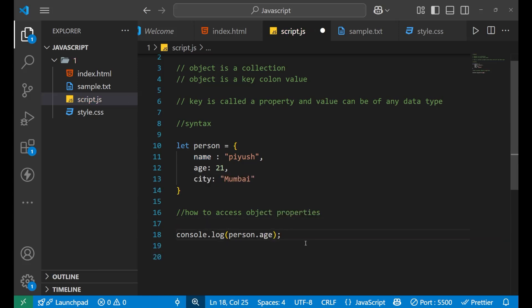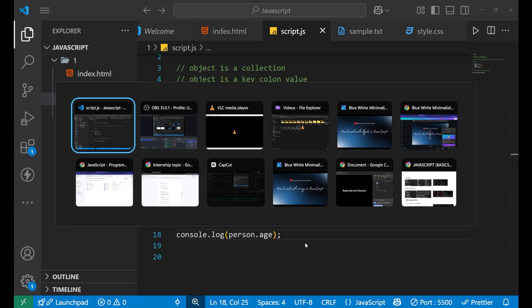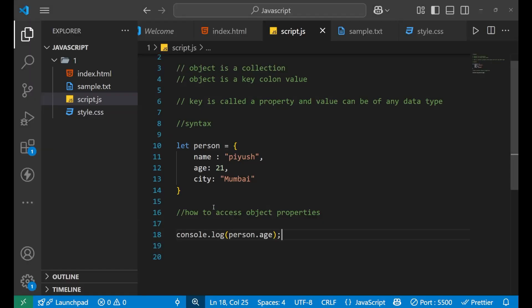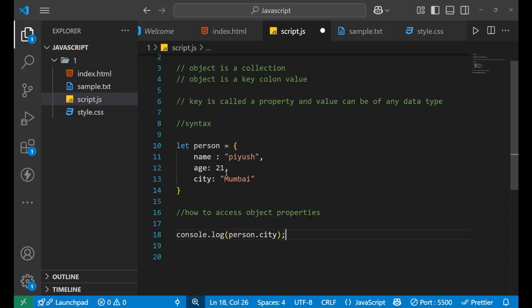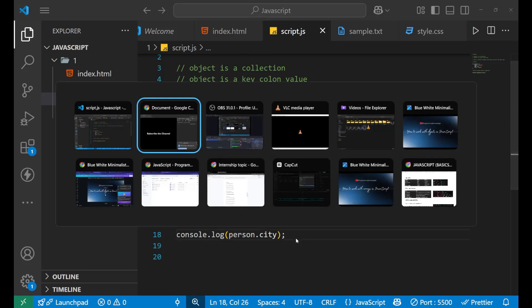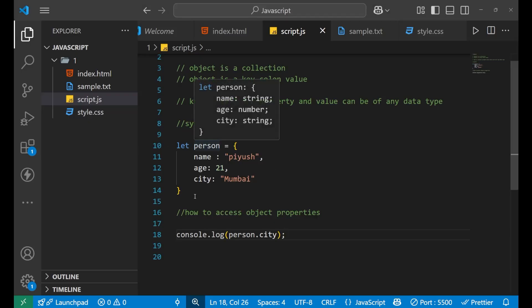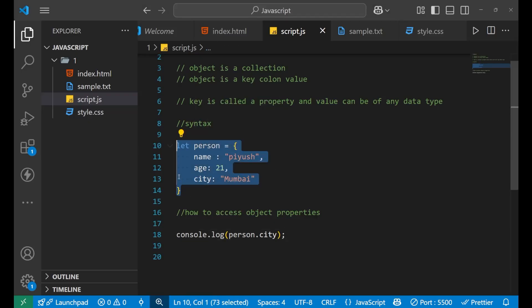When we go to the console, we can see the value 21 is printed. This is how you print values from a particular object — this is how you access object properties using dot notation. Let's also print the city — I write 'person.city', and in the console, you can see 'Mumbai' is printed. So this is how you access elements from the object.